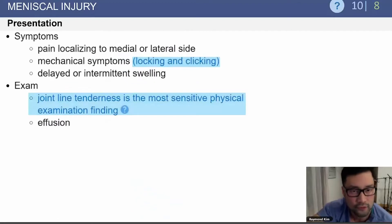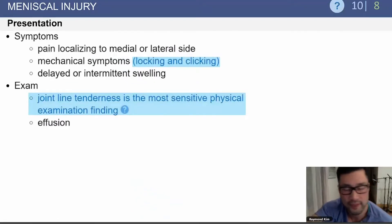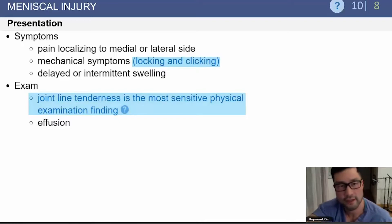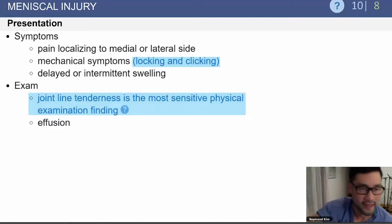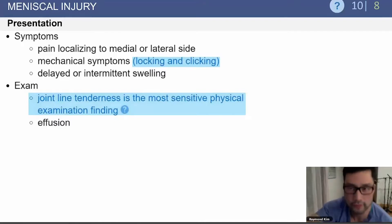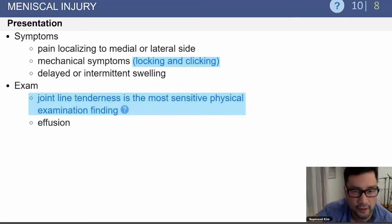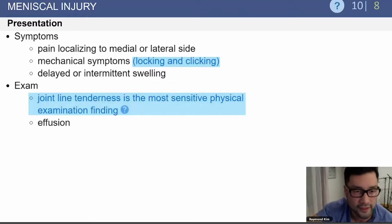These patients will present with pain on the medial or lateral side, depending on where the meniscus tear is located. They can have mechanical symptoms, including locking and catching, and they will be tender on exam.